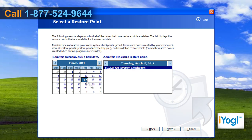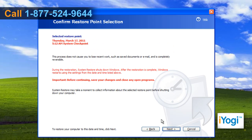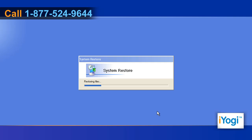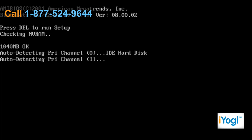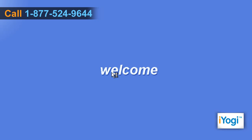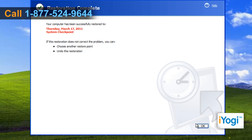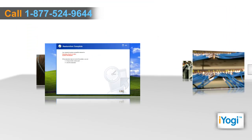Select the date and time, then click on Next. Click on Next to confirm the Restore Point. It will start the system restore process and restart your computer automatically. Click on OK after completion of the restoration process.